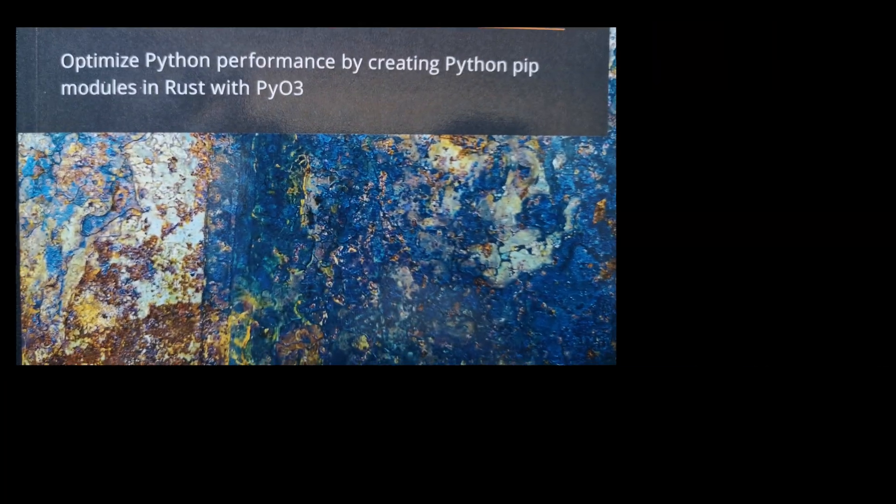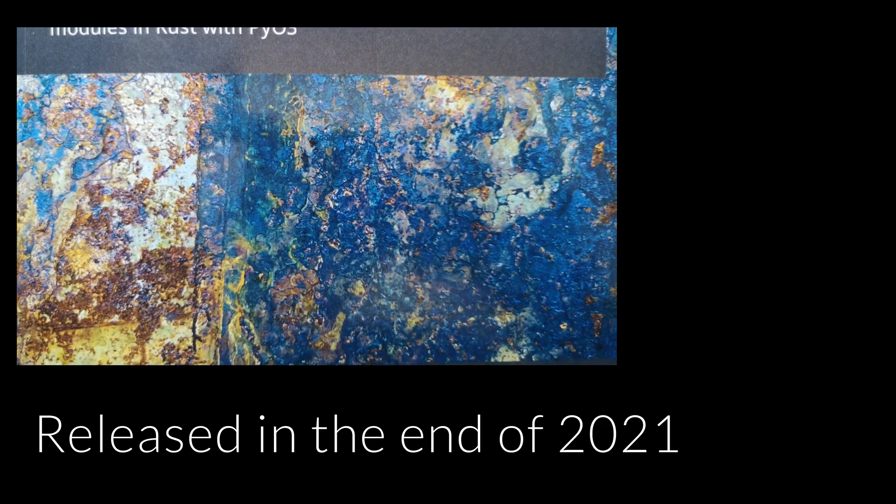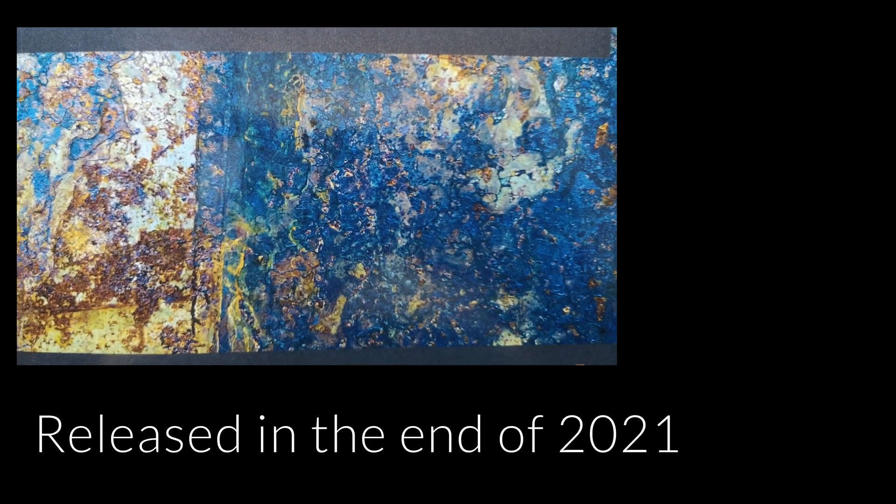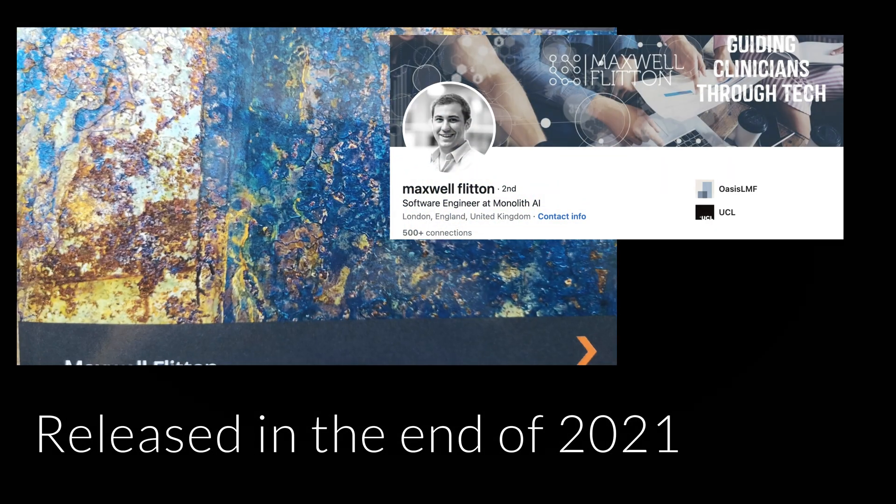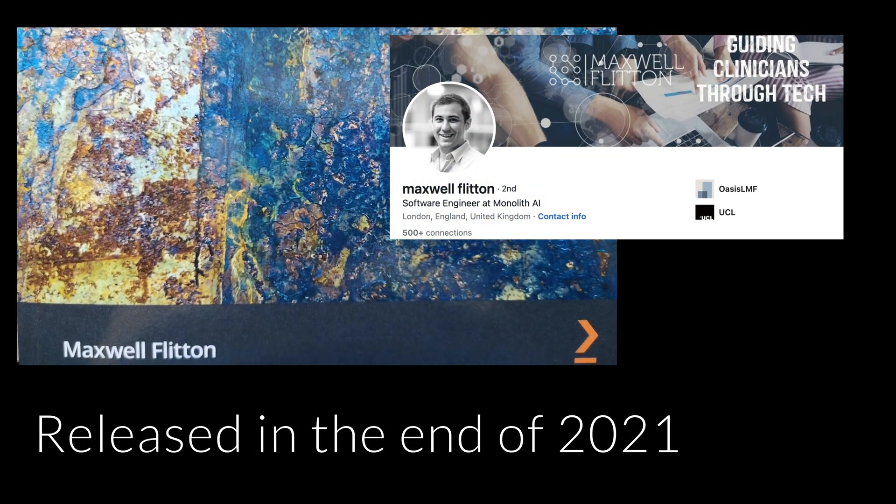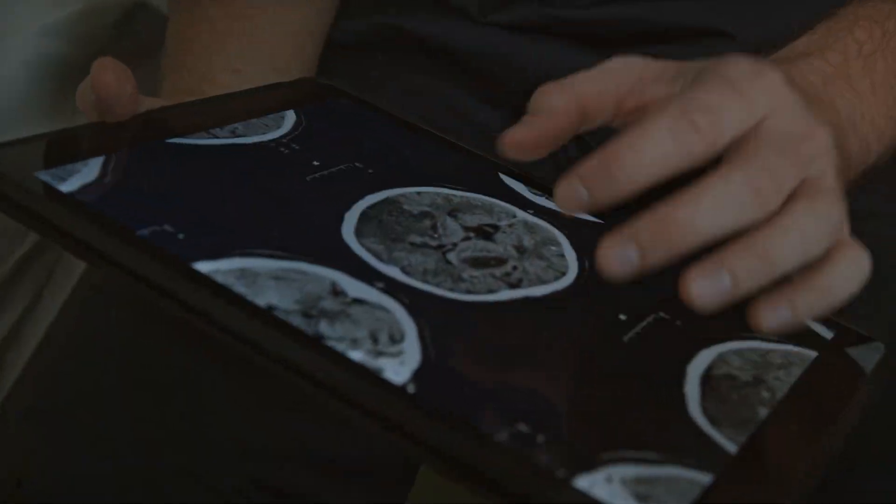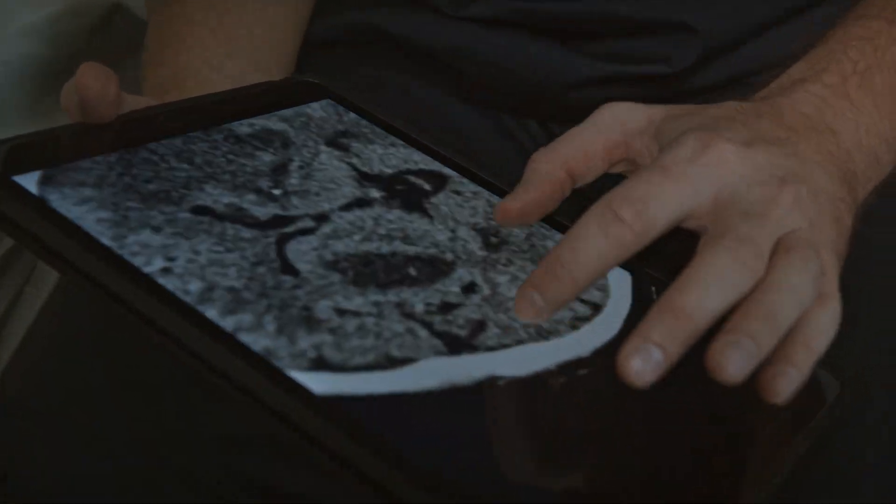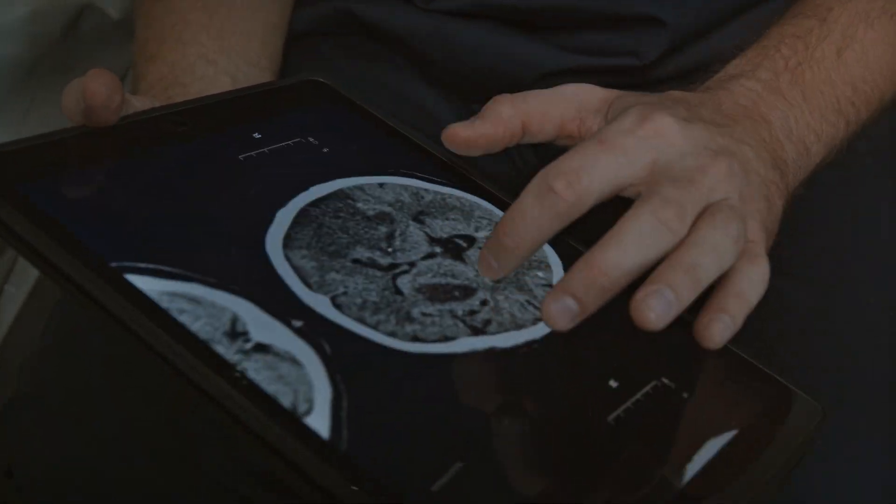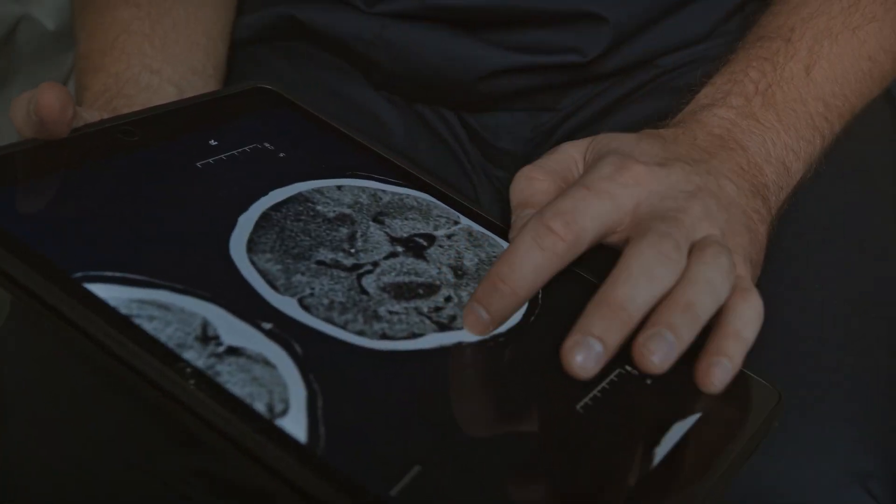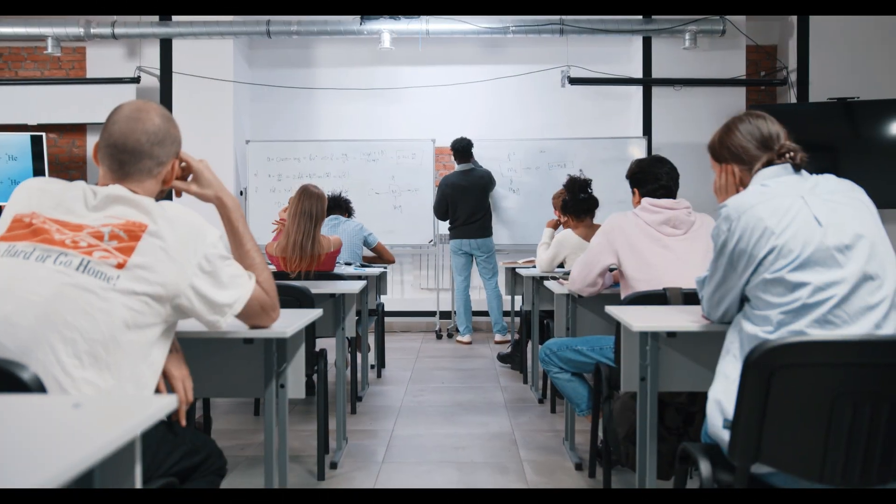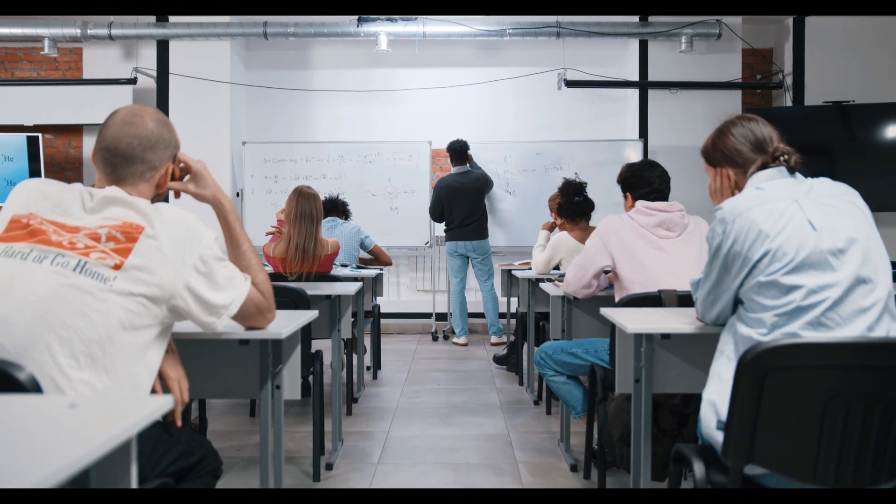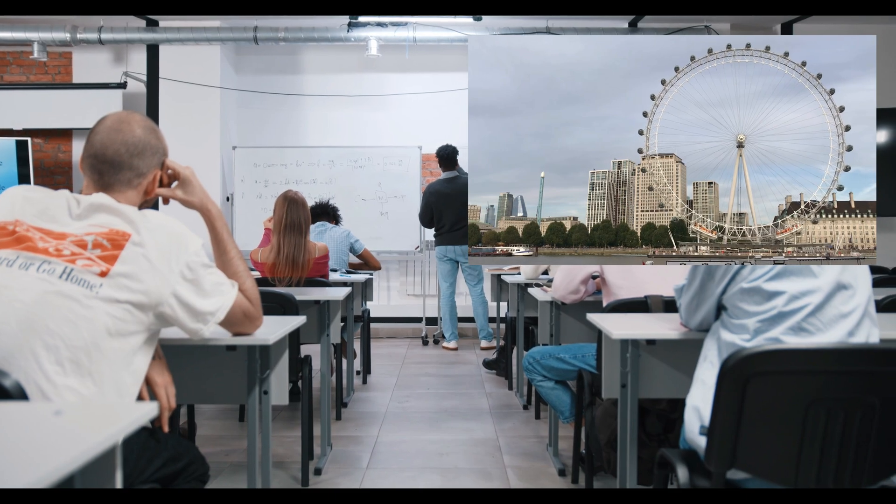This book is released at the end of 2021 by Maxwell Flitton. Maxwell worked on many projects such as medical simulation software for the German government and supervising computational medicine students at Imperial College London.